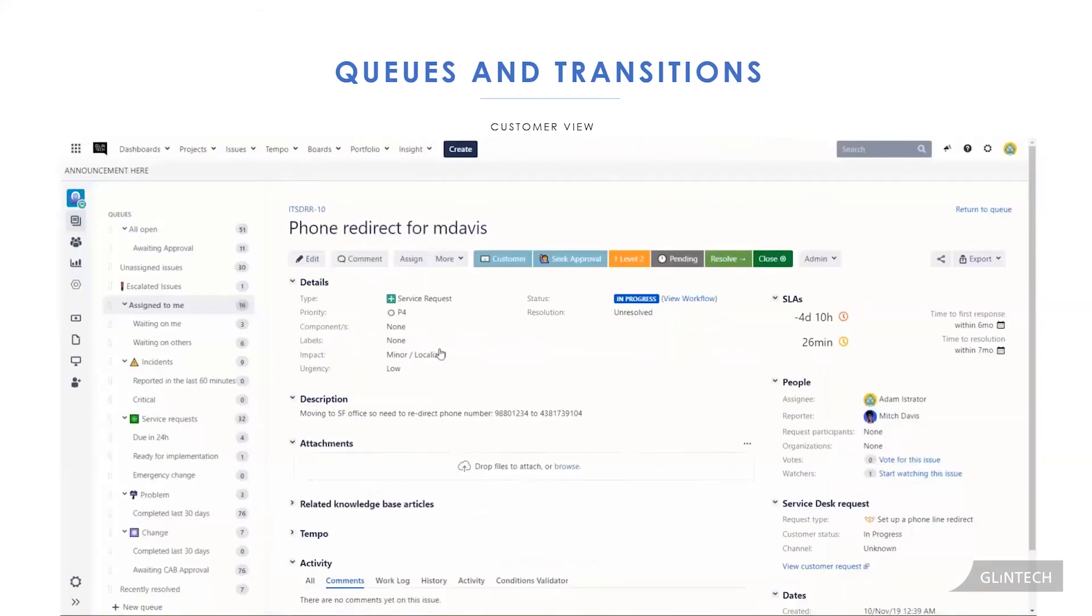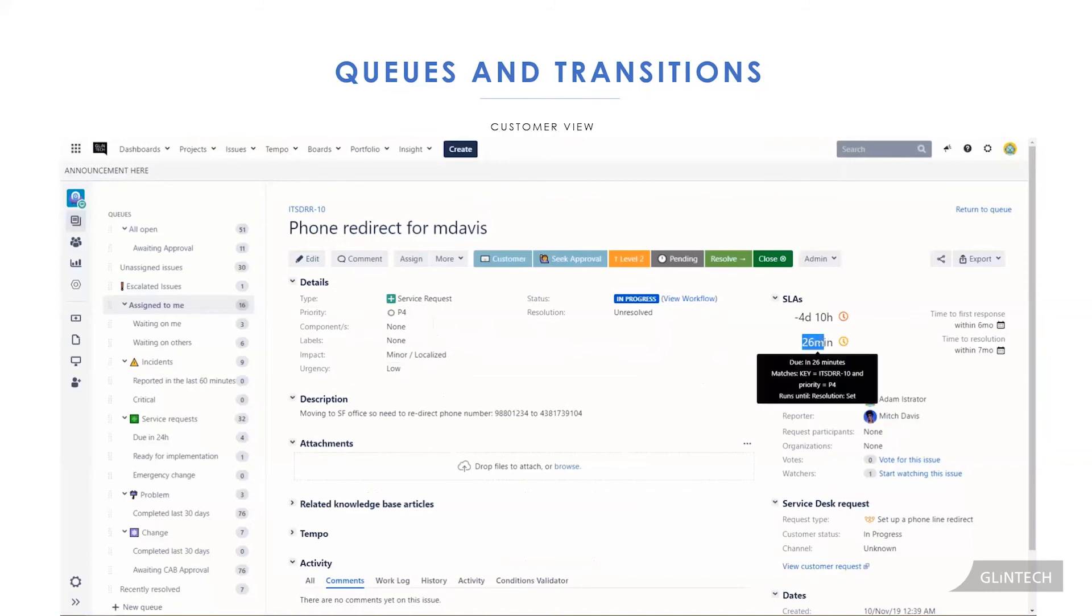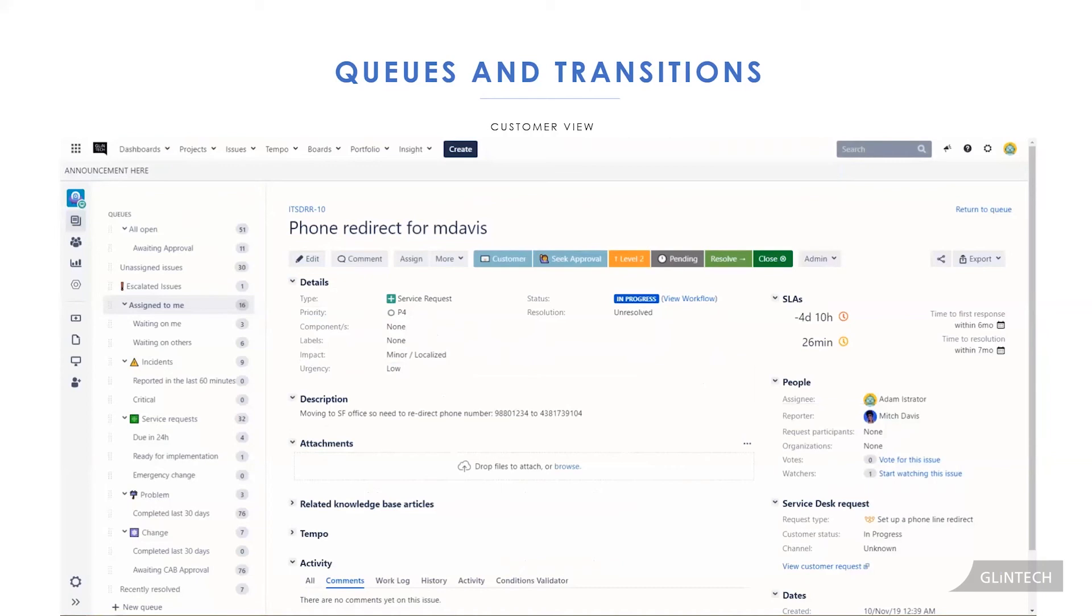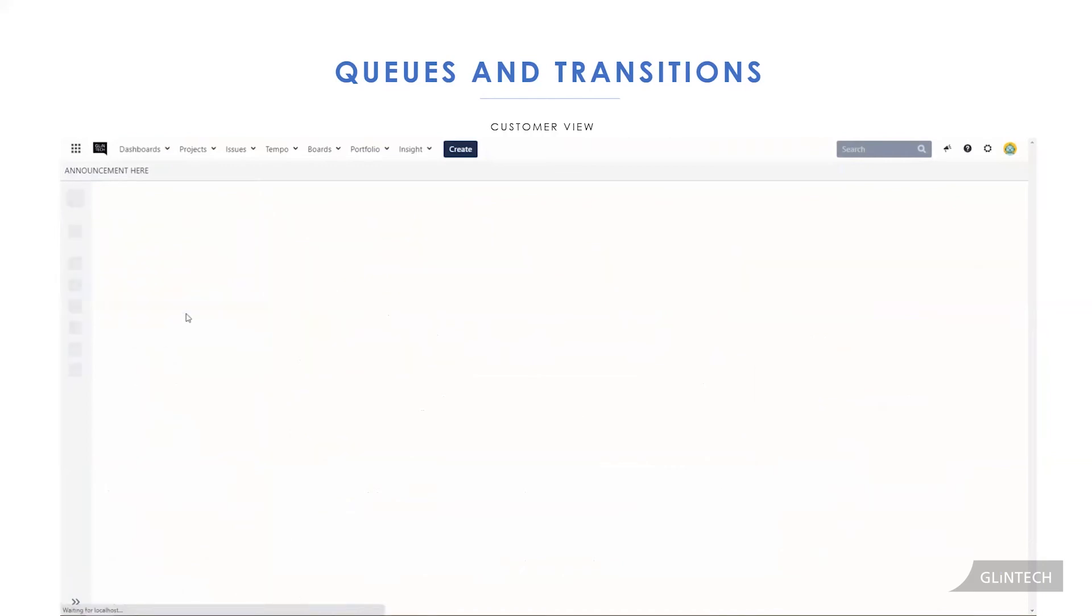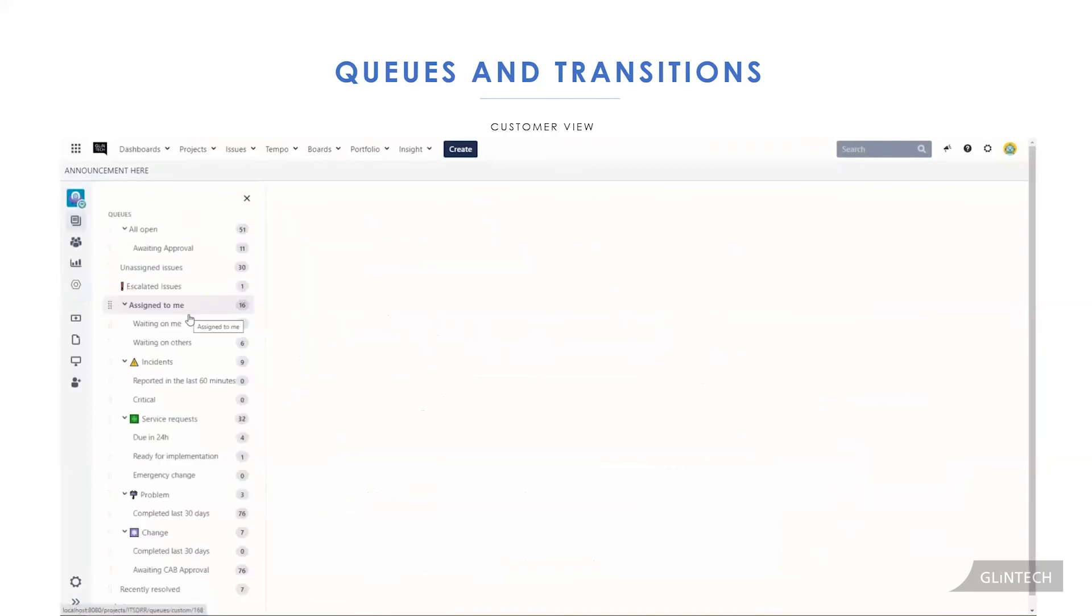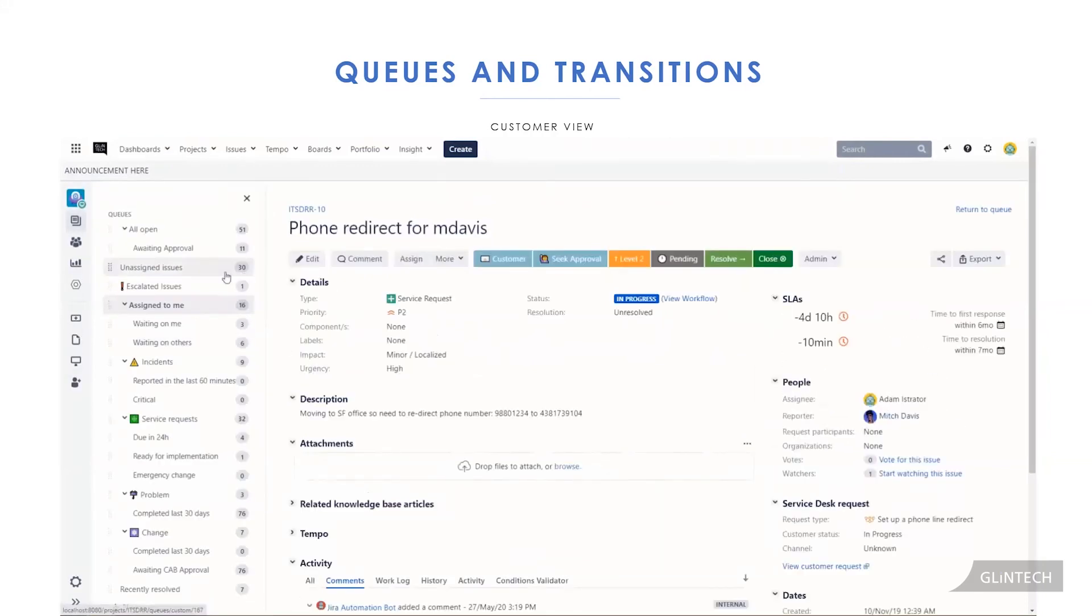If we were to take a look now as to what this would actually do on our agent view, we can see the ticket originally has a low urgency, a priority that's not that high. We have 26 minutes to complete this request. I'm going to refresh the page and see what that clicking of the escalate button has done.